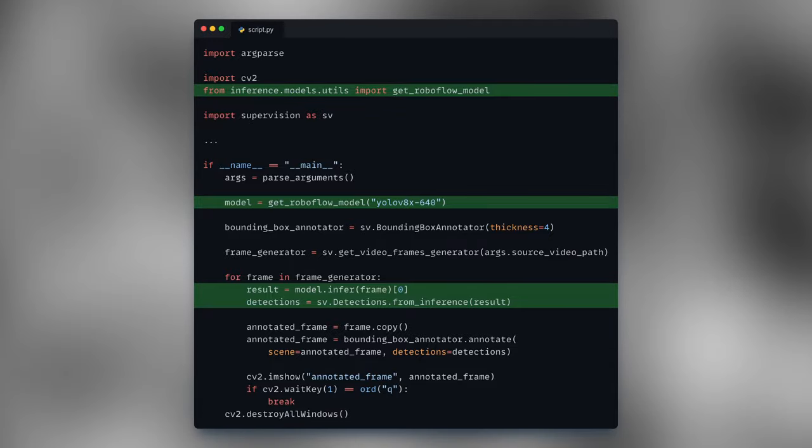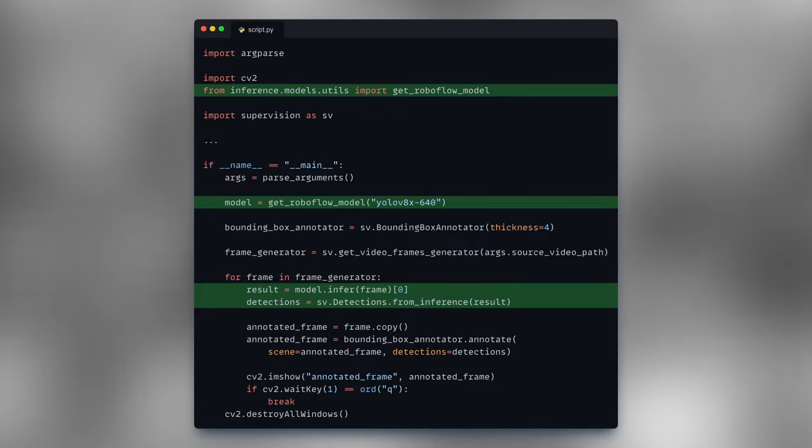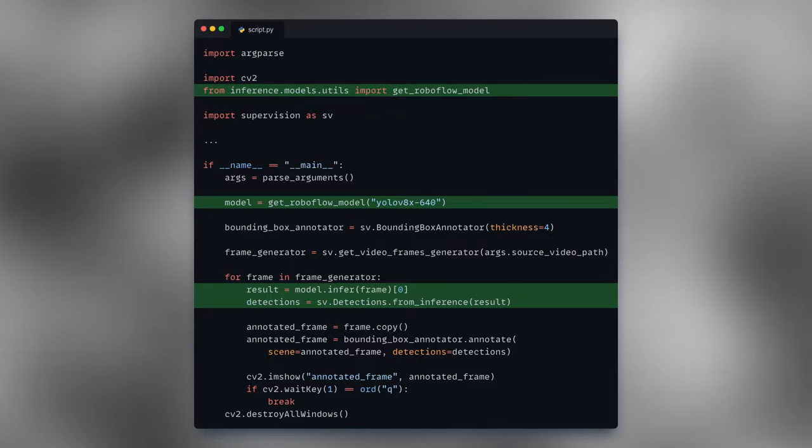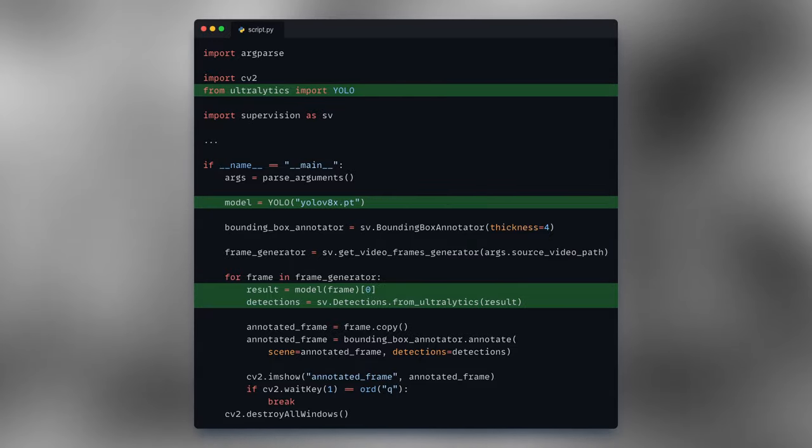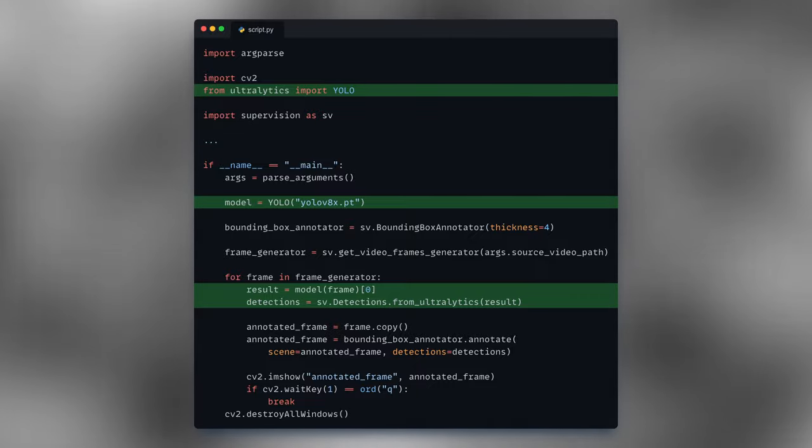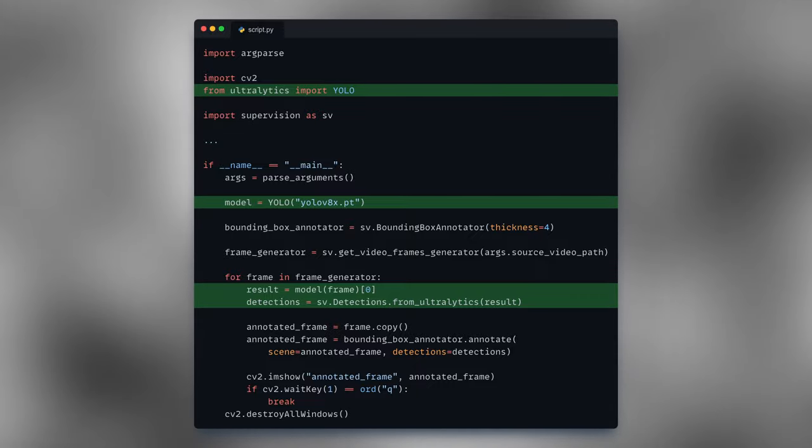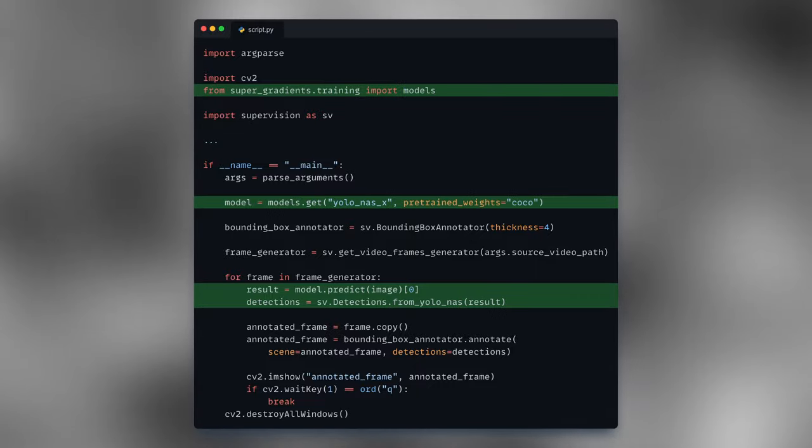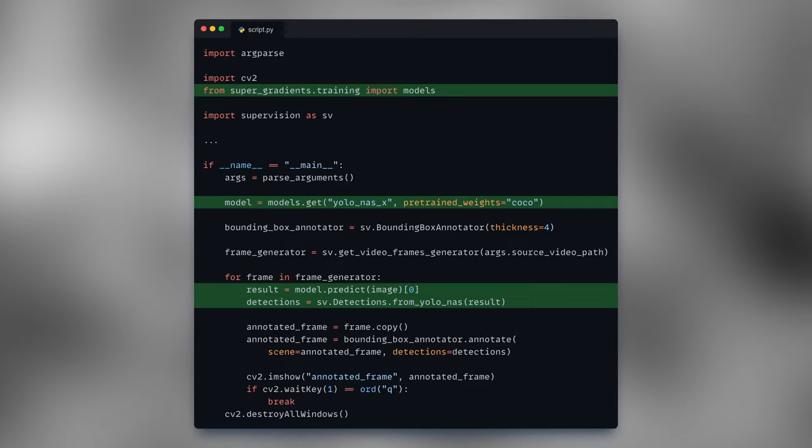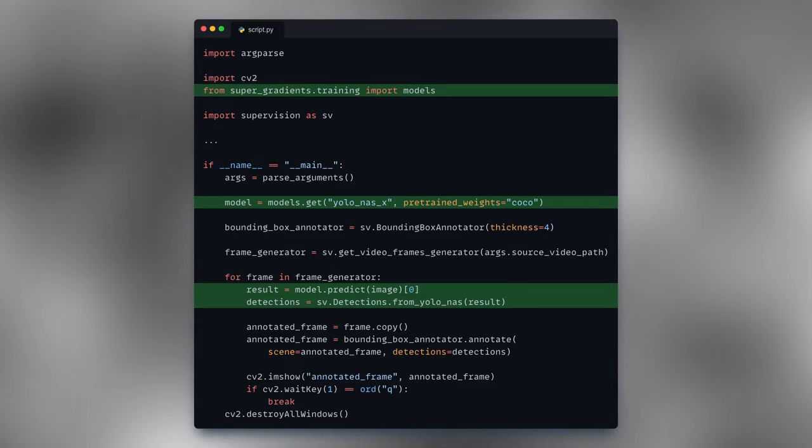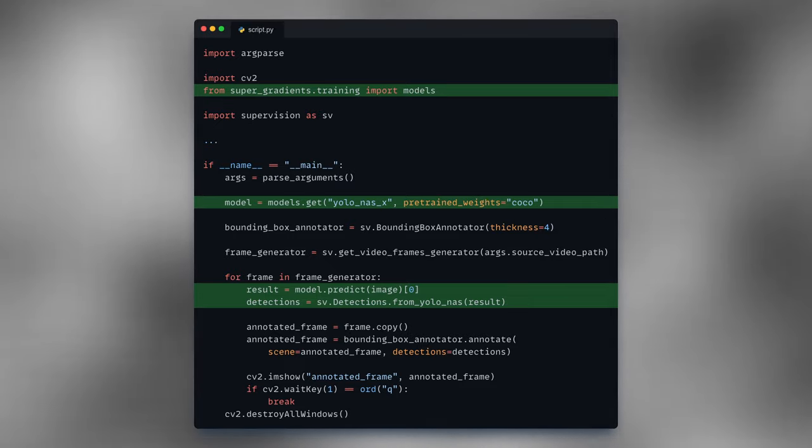By the way, in my script I'm using RoboFlow inference pip package, but you can very easily swap it for Ultralytics YOLO or YOLO NAS or any other model. You just need to change few lines in your code and you should be good to go.